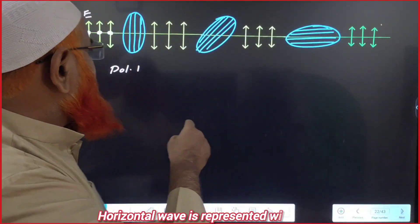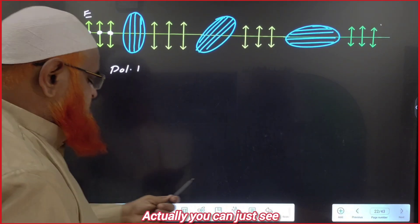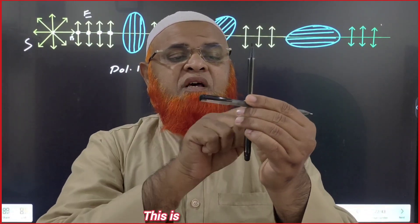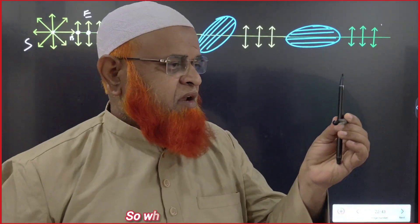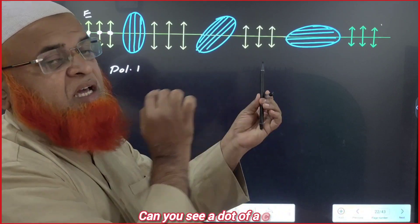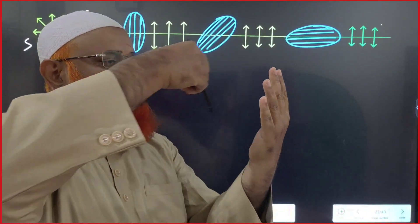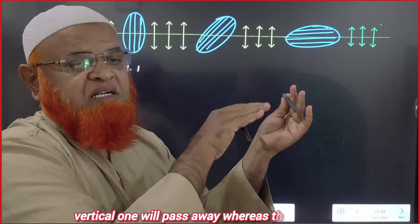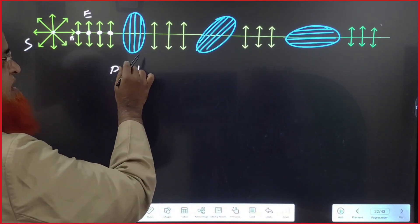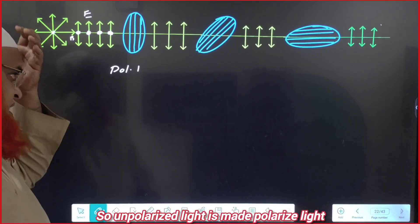The horizontal wave is represented with a dot, shown as a white-colored dot. When you look from the side, a vertical wave appears as a vertical line, but the horizontal wave appears as a dot. So if there is a vertical gap, the vertical wave will pass whereas the horizontal wave will be blocked. The polarizer filters out the dots (horizontal component), converting unpolarized light into polarized light.